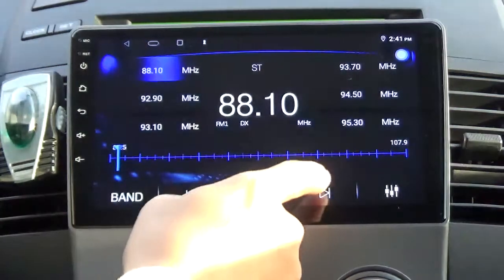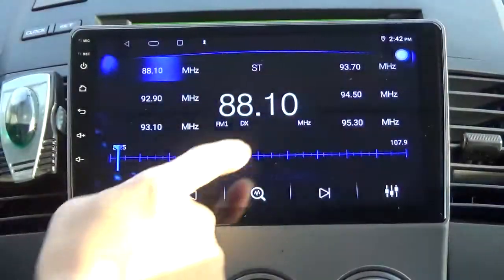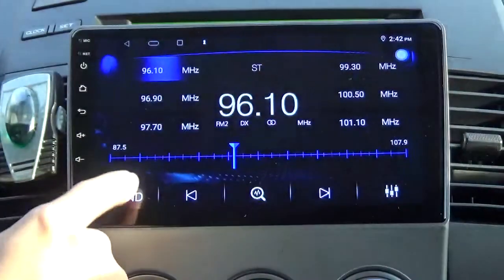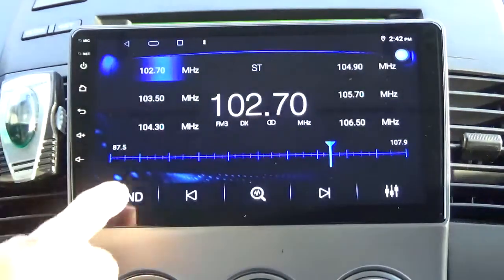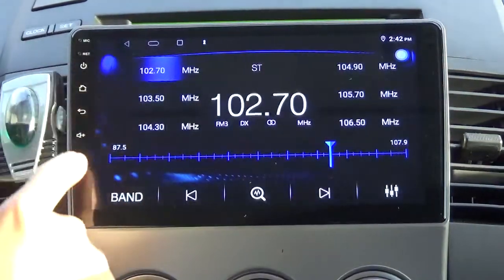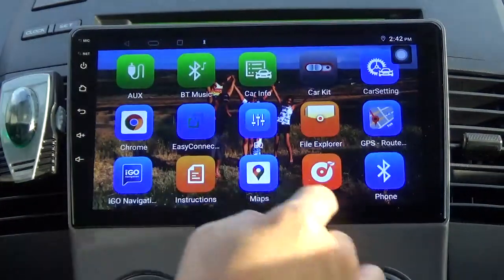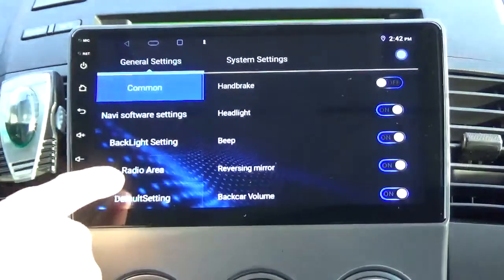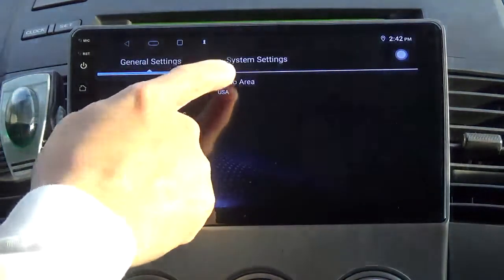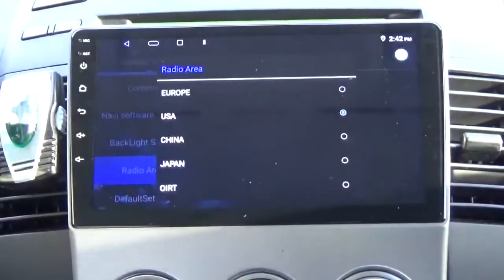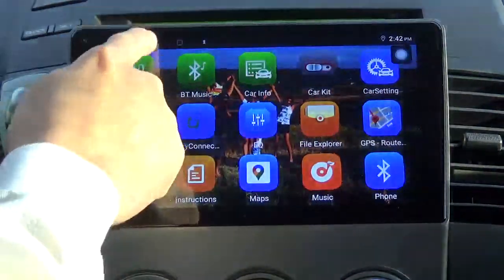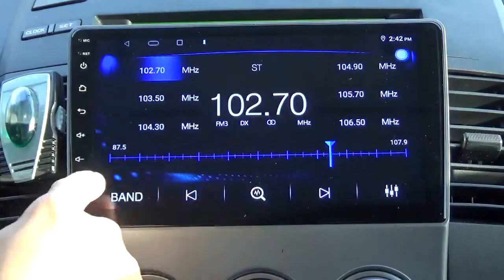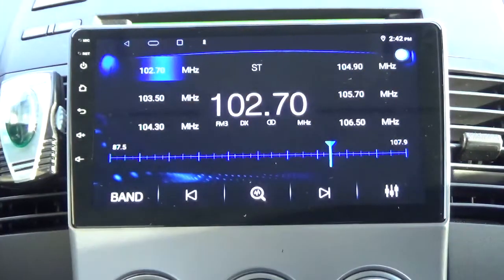Even on FM, I still have 94.5 and 103.5 — I'm getting local stations now. To recap: go to the menu, then car settings, go to radio area, and select USA if you're in North America, since it defaults to China. Then do the auto search again — do it for both FM and AM. That's it, it's so simple.